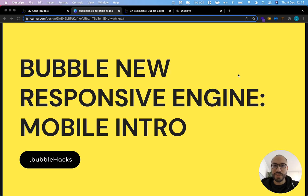Hi Bubble folks, this is Damien from bubblehacks.io and I'm very excited to finally present you this video series on Bubble's new responsive engine.